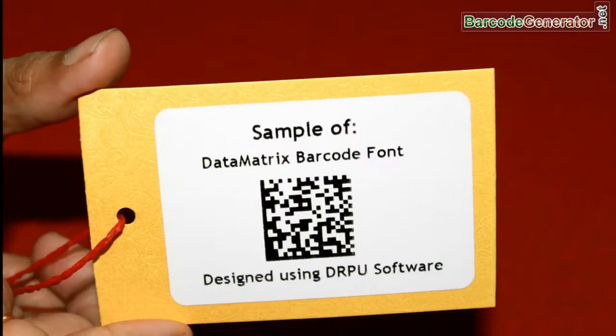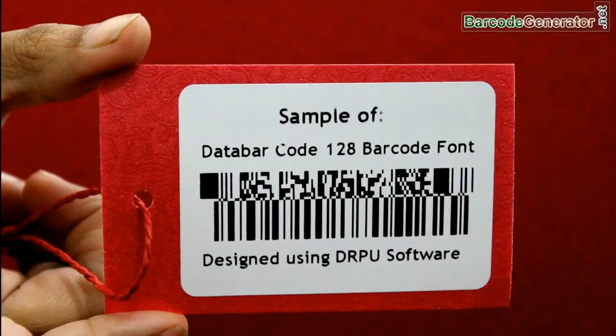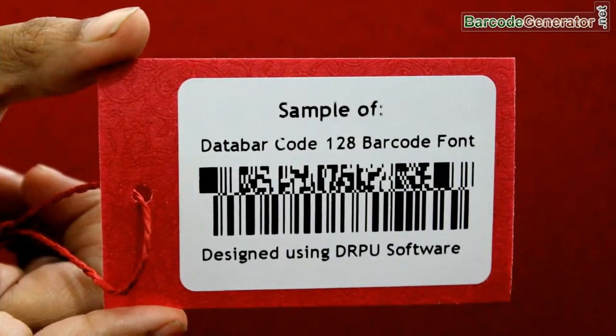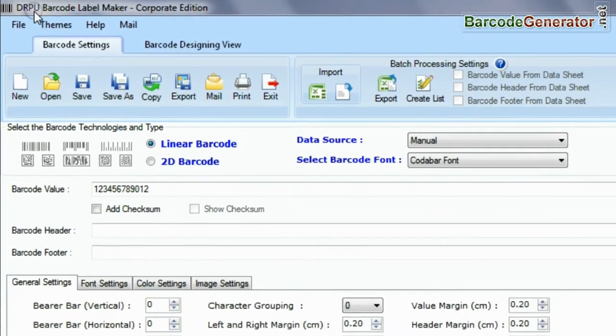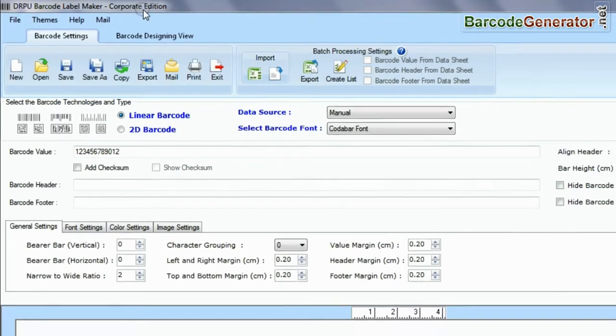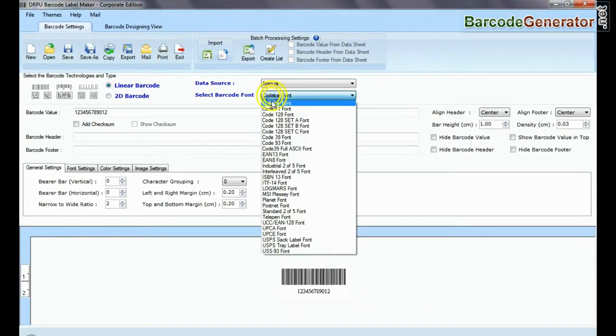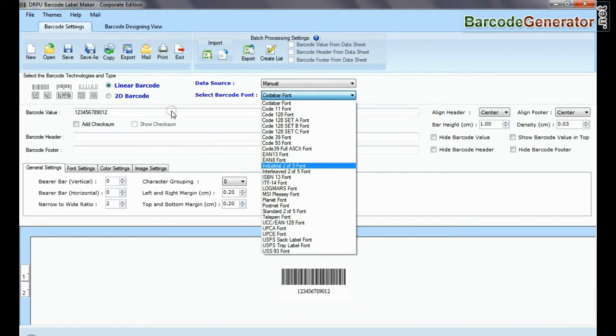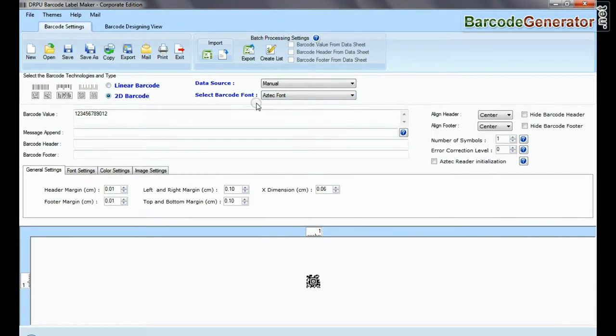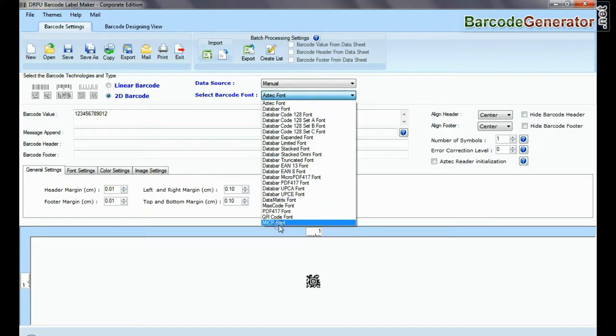In this video, we are going to learn about how to choose the right barcode. DRPU Barcode Label Maker software supports a large set of linear and two-dimensional barcode fonts.